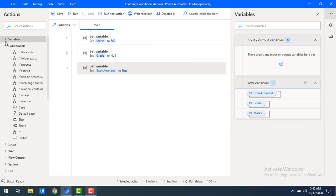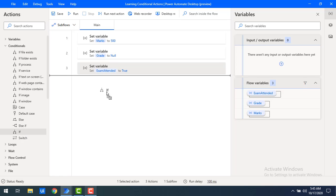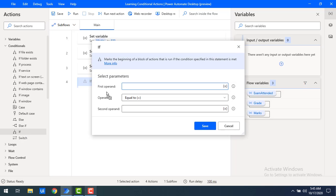As the first conditional activity that we are going to work with is 'if'. Let me drag and drop this 'if' conditional activity onto the workspace. This conditional activity checks the boolean — whether it is true or not, whether the particular condition is met or not. You have parameters over here: the first operand, the operator, and the second operand.